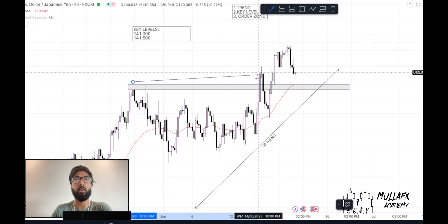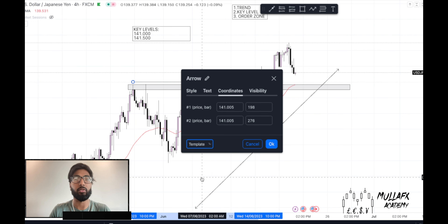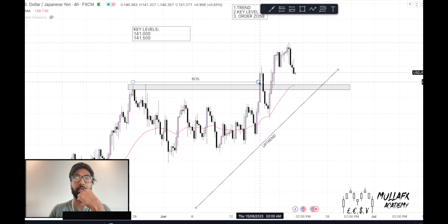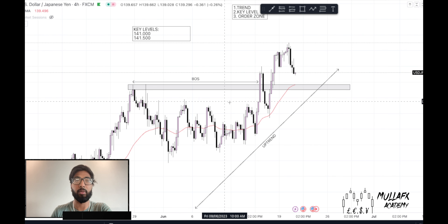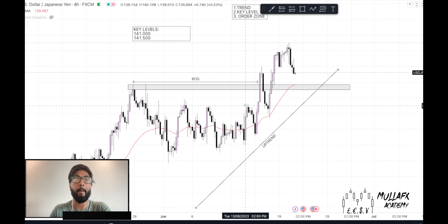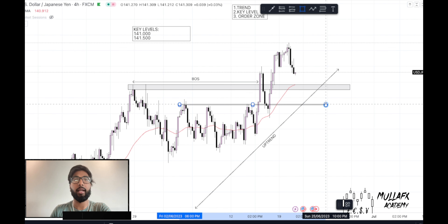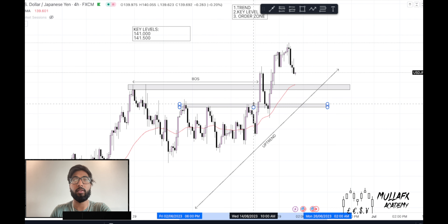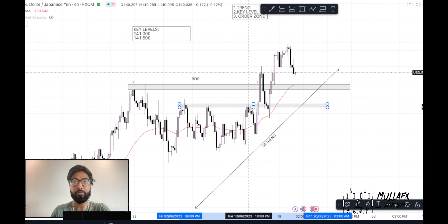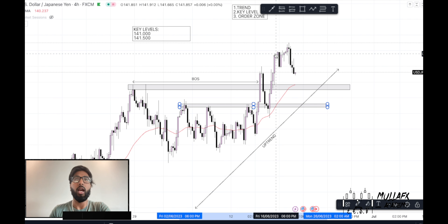We have these key levels drawn out and we know price has impulsed to the upside. We have a break of structure. Once we had a break of structure, price ended up retesting these previous highs, which it did. This is another key area to look at — price broke out of these highs and then continued to the upside.